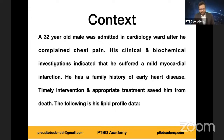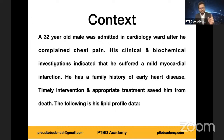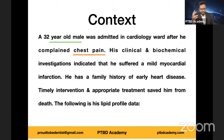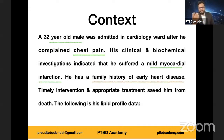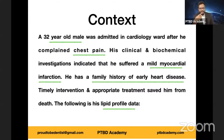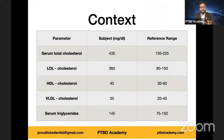Timely intervention and appropriate treatment luckily saved him from death. The following is his lipid profile data. I want you to analyze and decipher the information given here. I've highlighted a few keywords: the age, the sex, the chief complaint, the consequence of that complaint, and most importantly a clue in the form of a family history of early heart disease. You're also provided with additional clues in the form of lipid profile data.